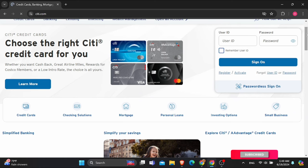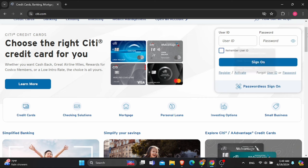And then you need to provide your details so that first you can create your account and then get online access to your Costco Citi card. So that's it, that is how easily you can get online access to your Costco Citi card account.